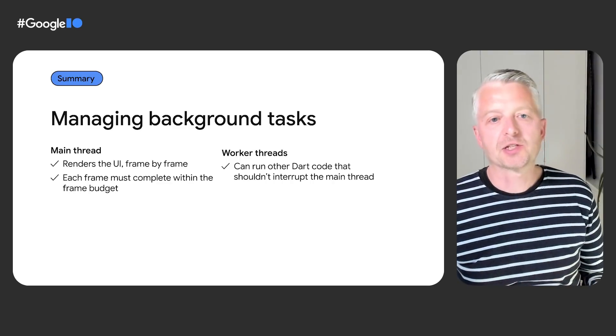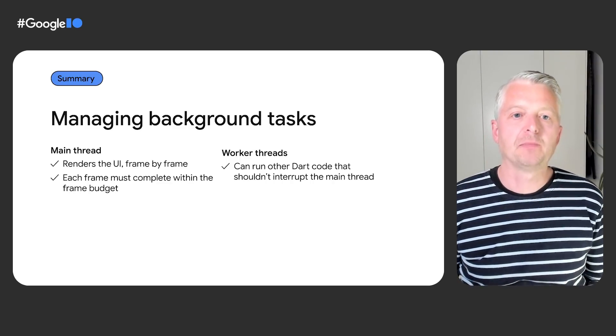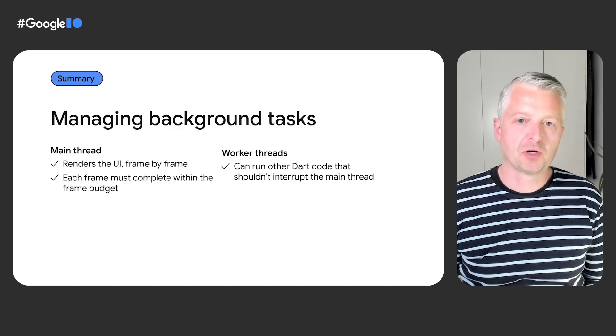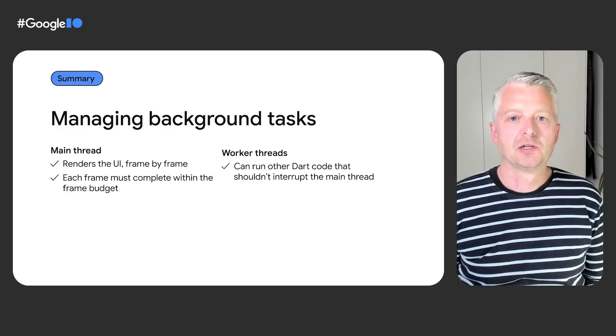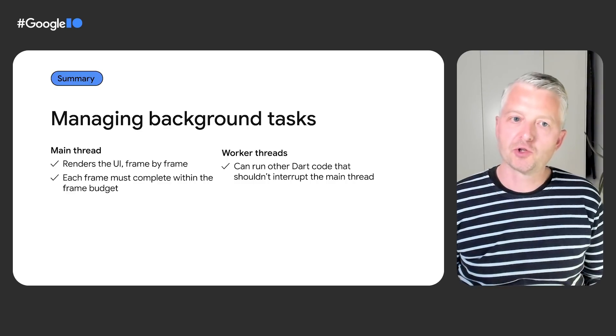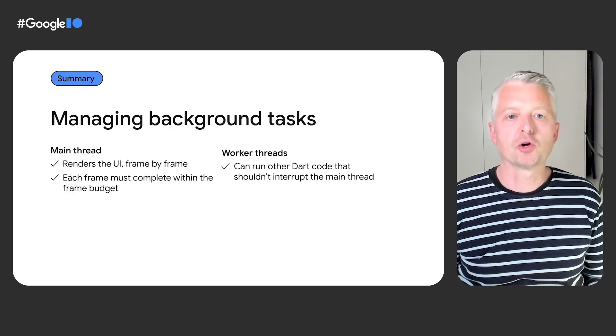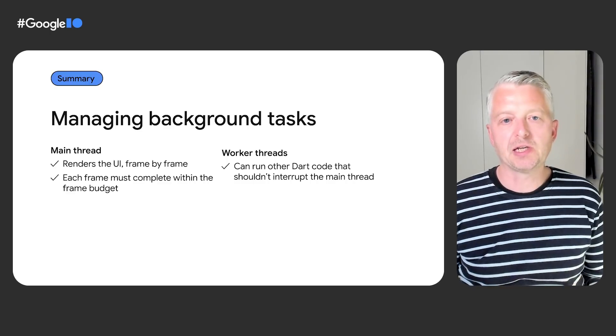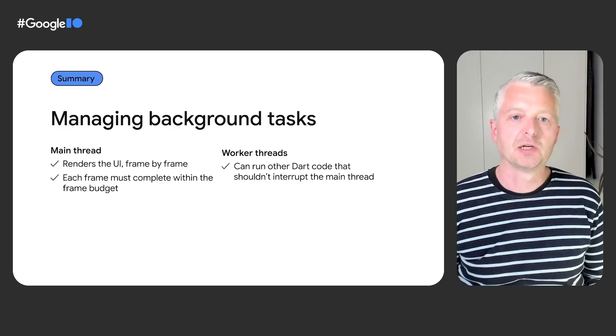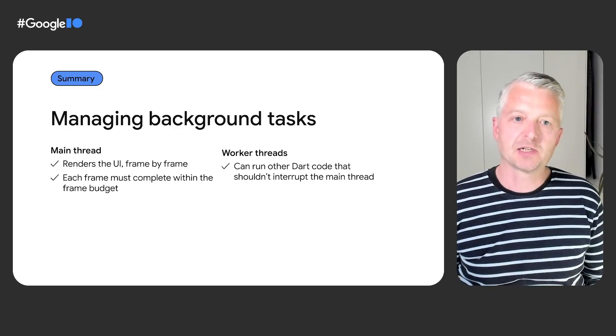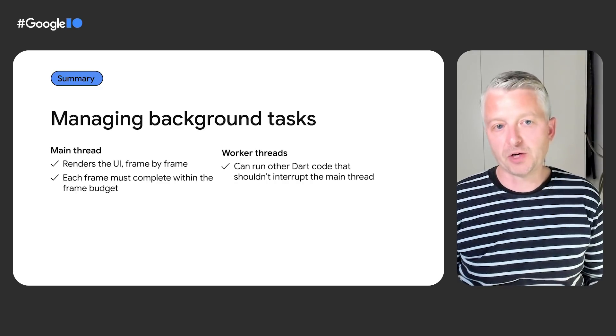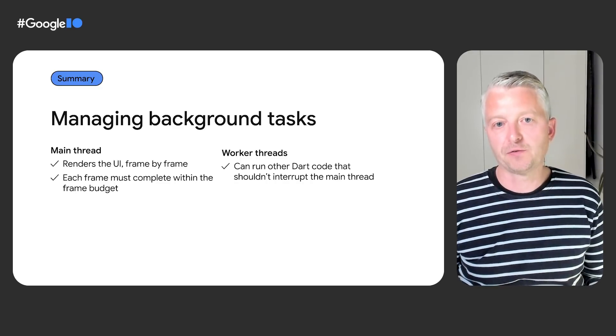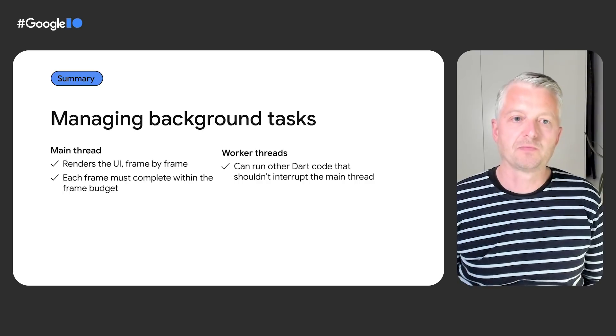In summary, for Flutter apps, the main thread is responsible for rendering the user interface. To ensure that your UI runs smoothly without jank, your code must produce each frame within the frame budget at least 60 times a second or even more frequently on higher end phones with faster refresh rates.